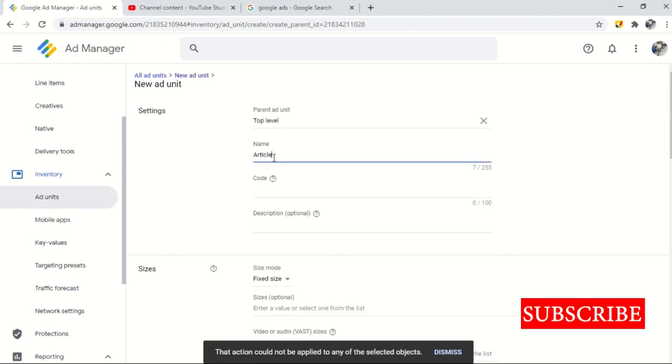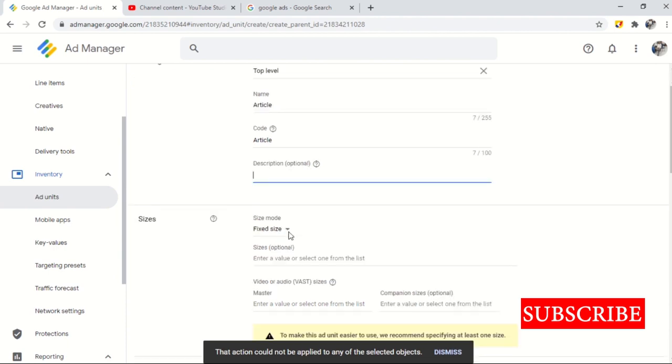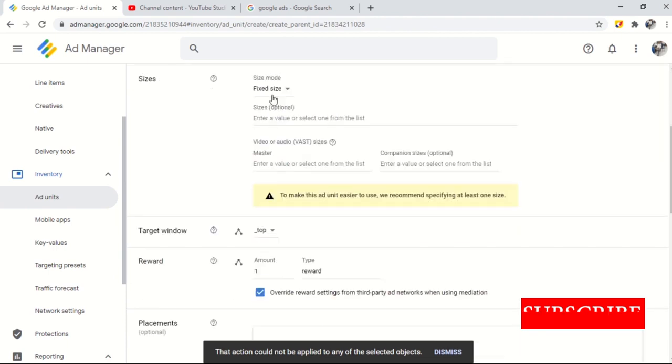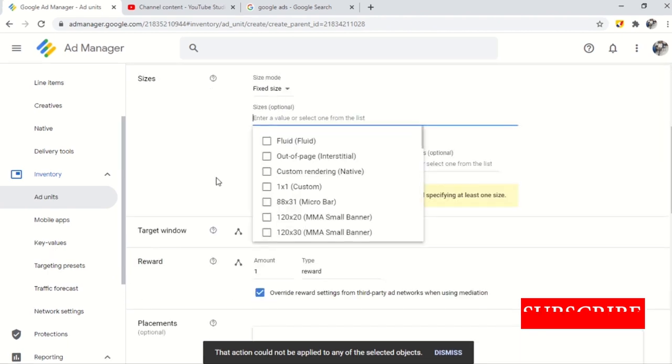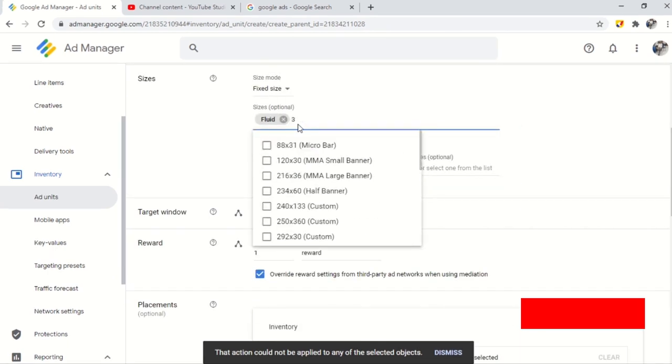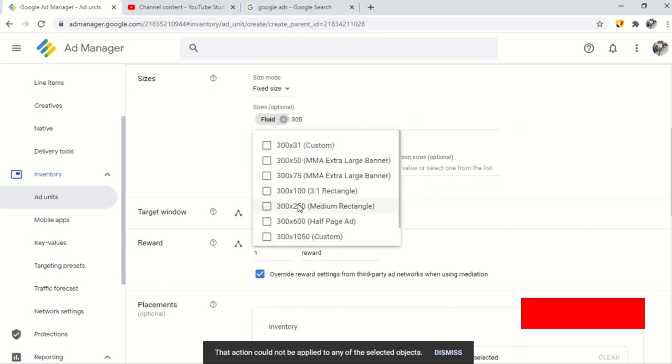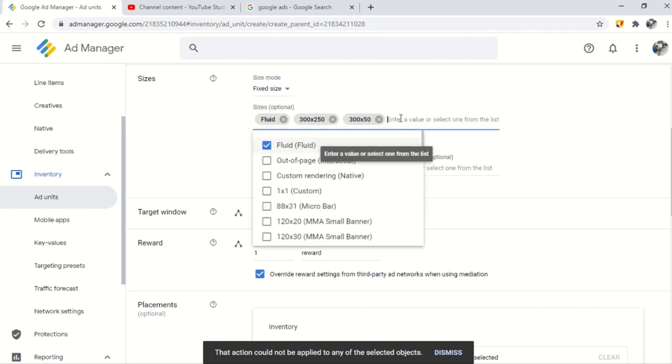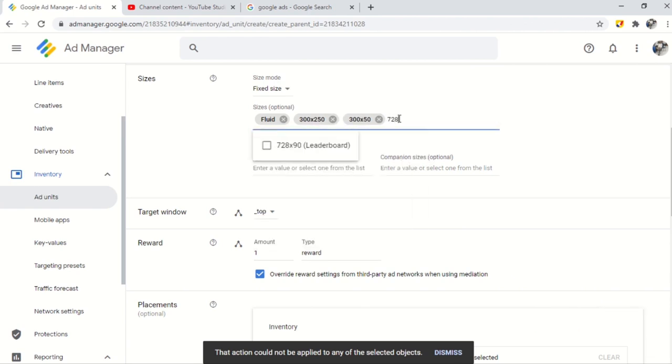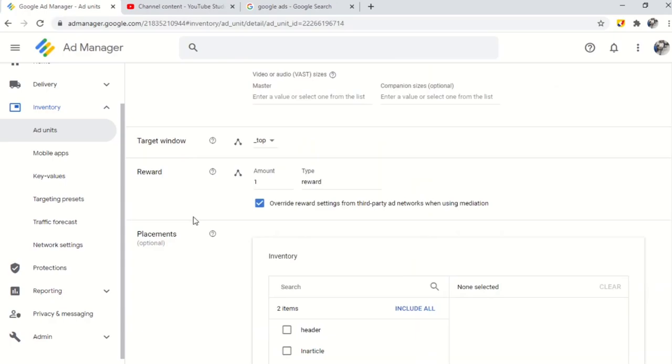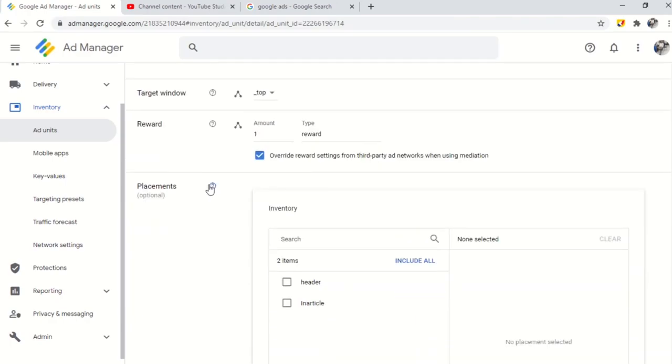Give a name to ad unit. Keep the same name as a code. If you want to add a description you can. Select ad sizes for mobile, desktop and tablet. Now you need to assign your ad unit a placement which already discussed.